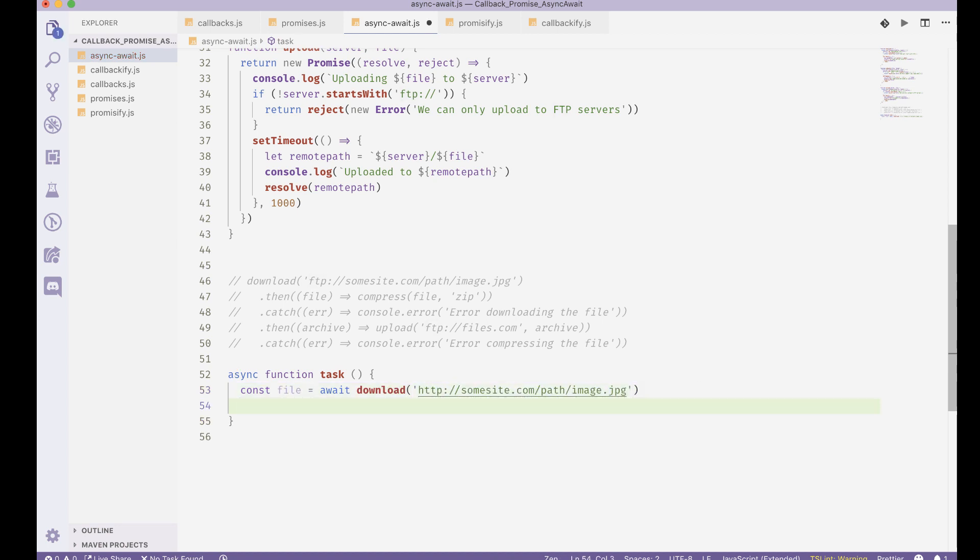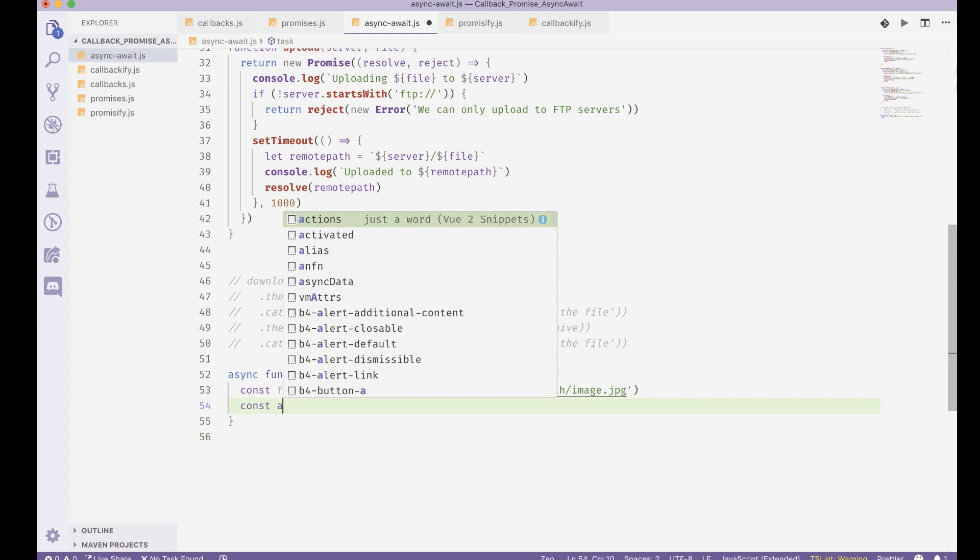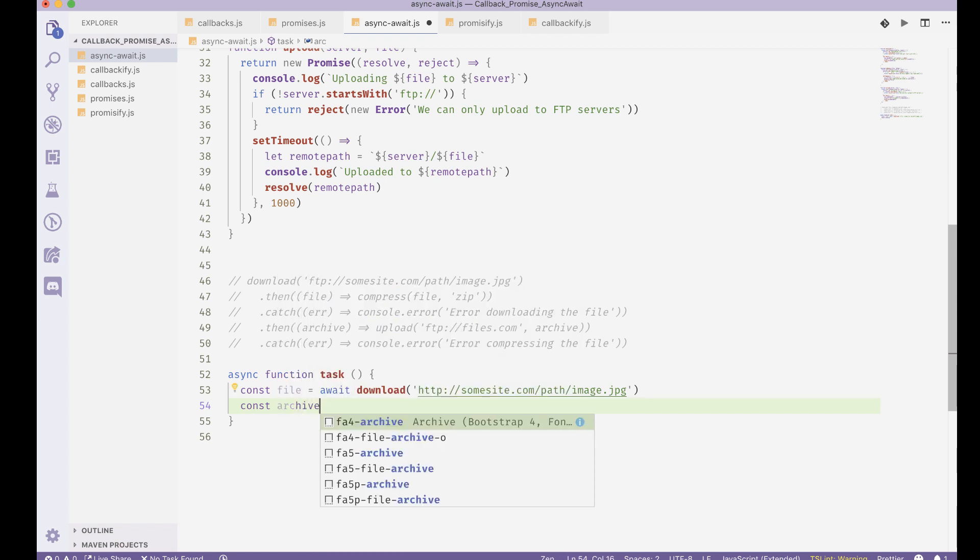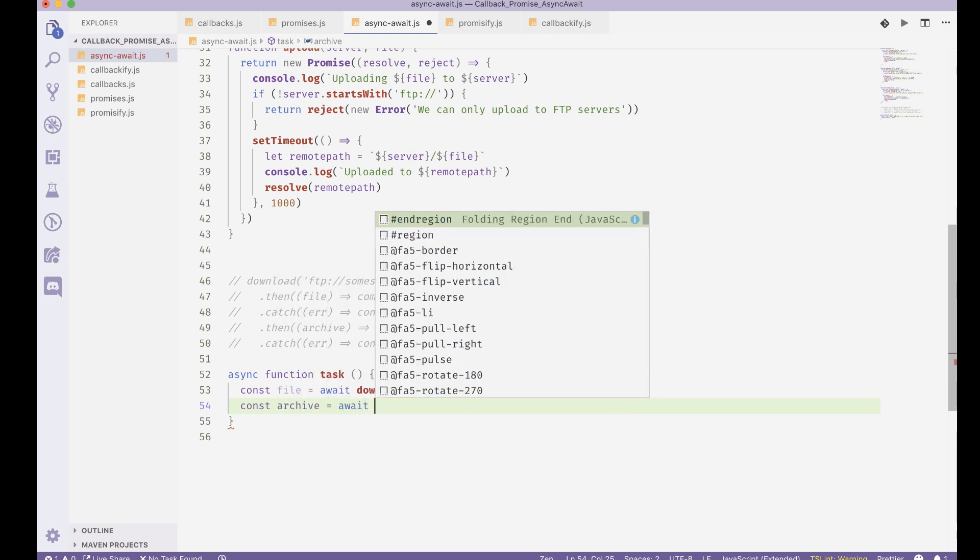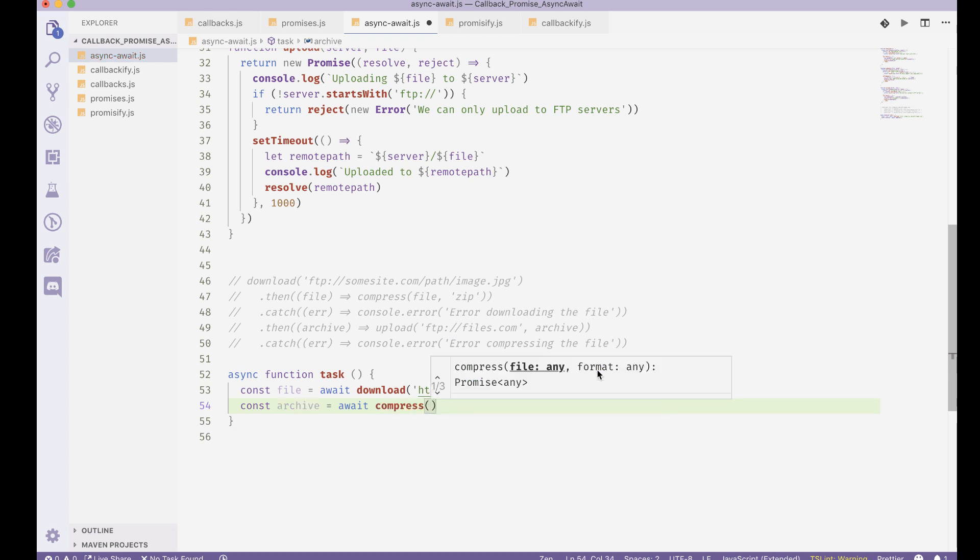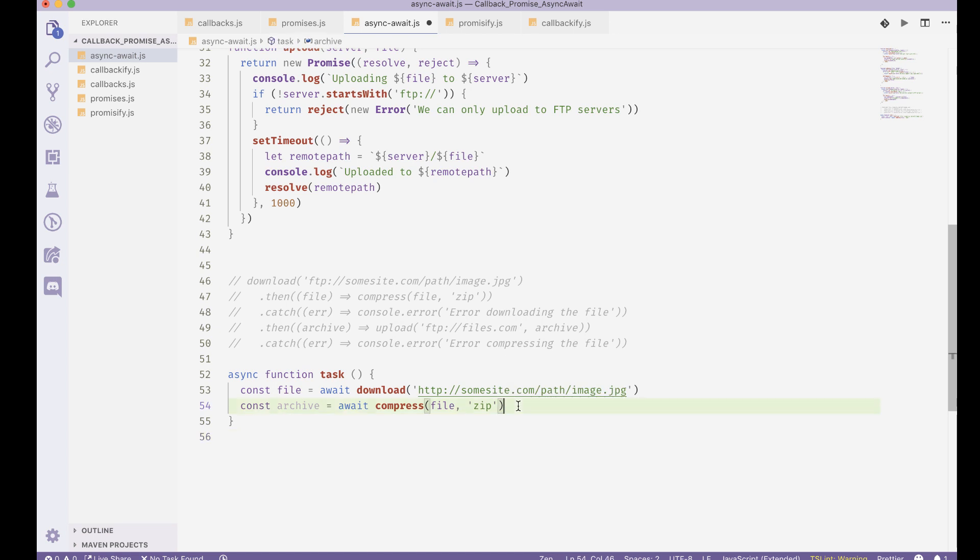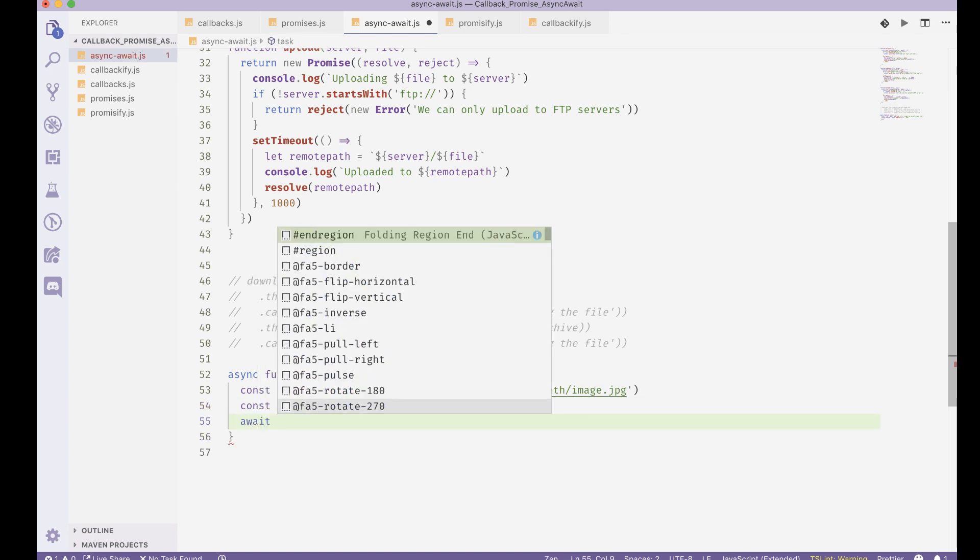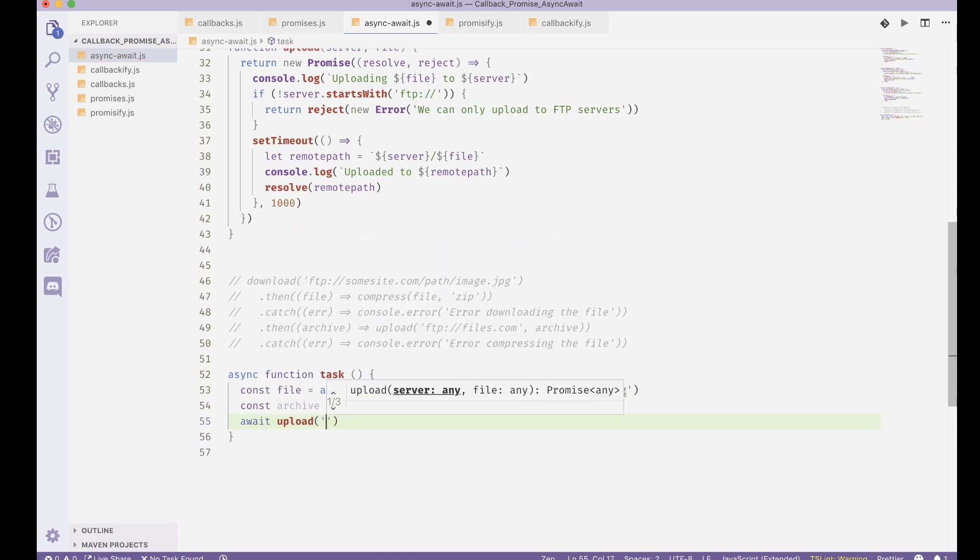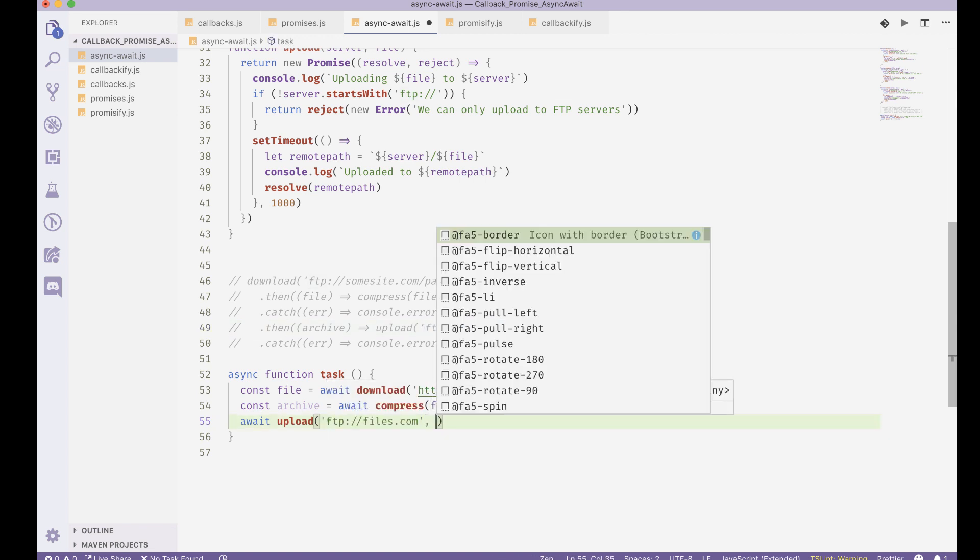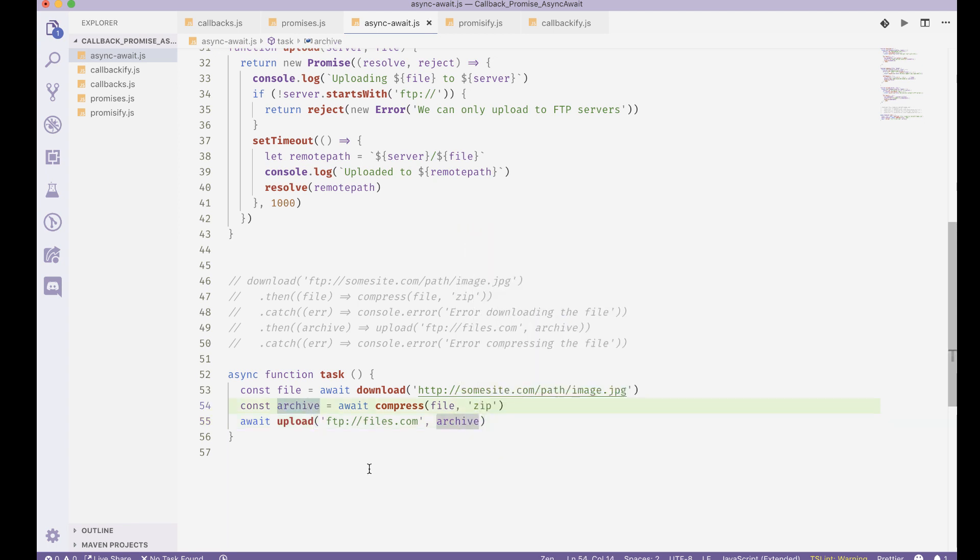Then next up that we need to do is const archive is equal to await compress, and we pass the file name and the format. And finally we do await and upload this to whatever site, this was ftp files.com.